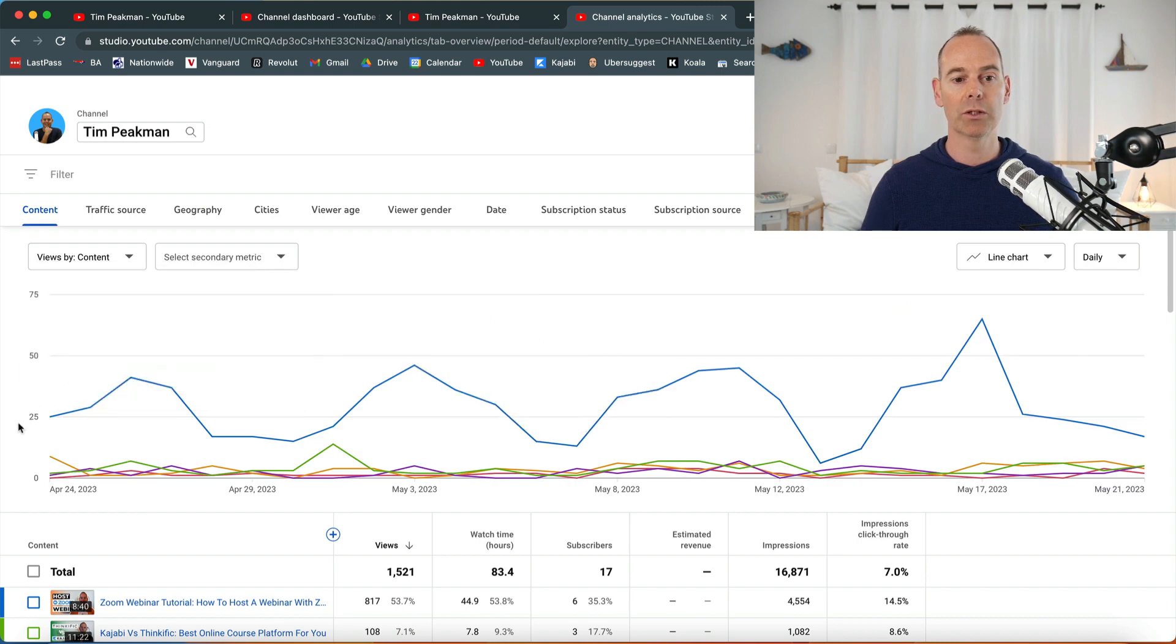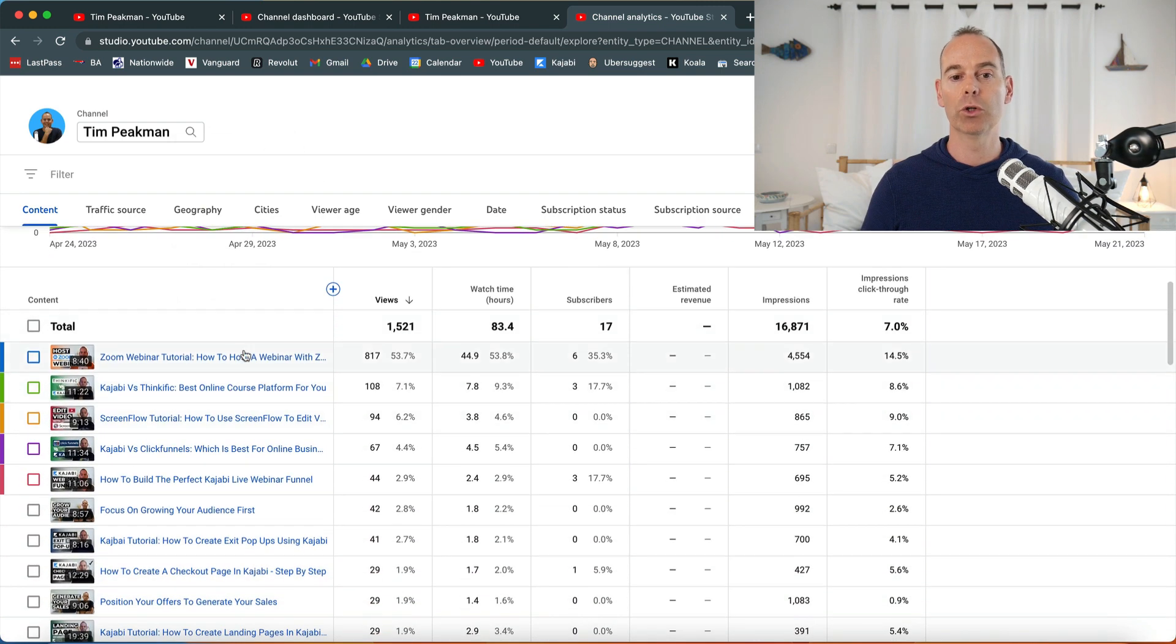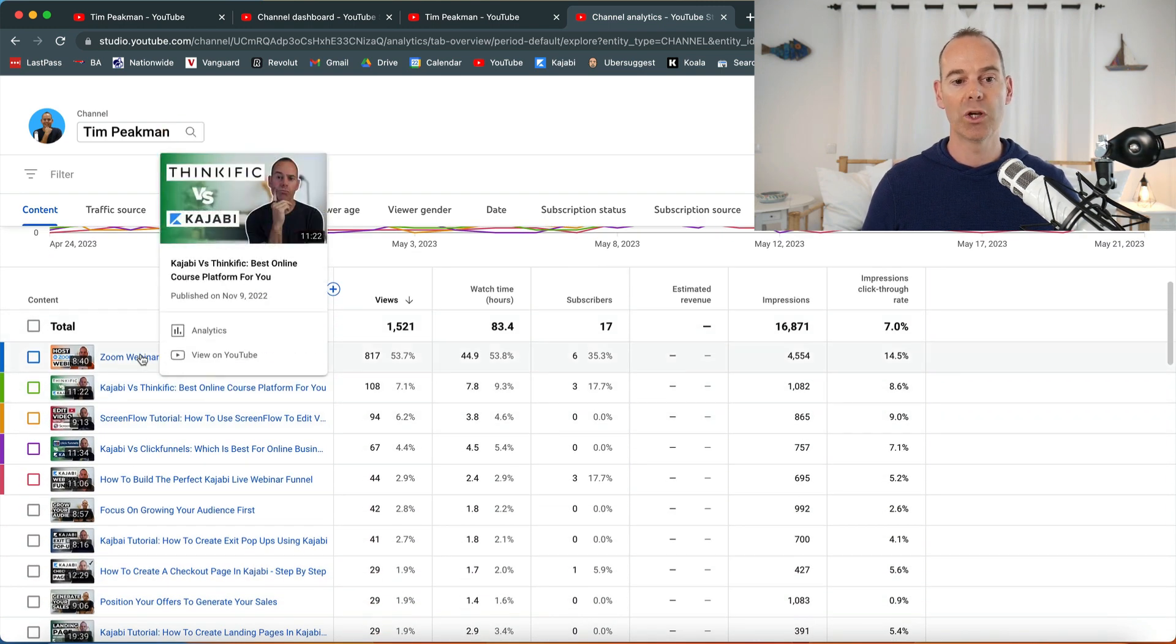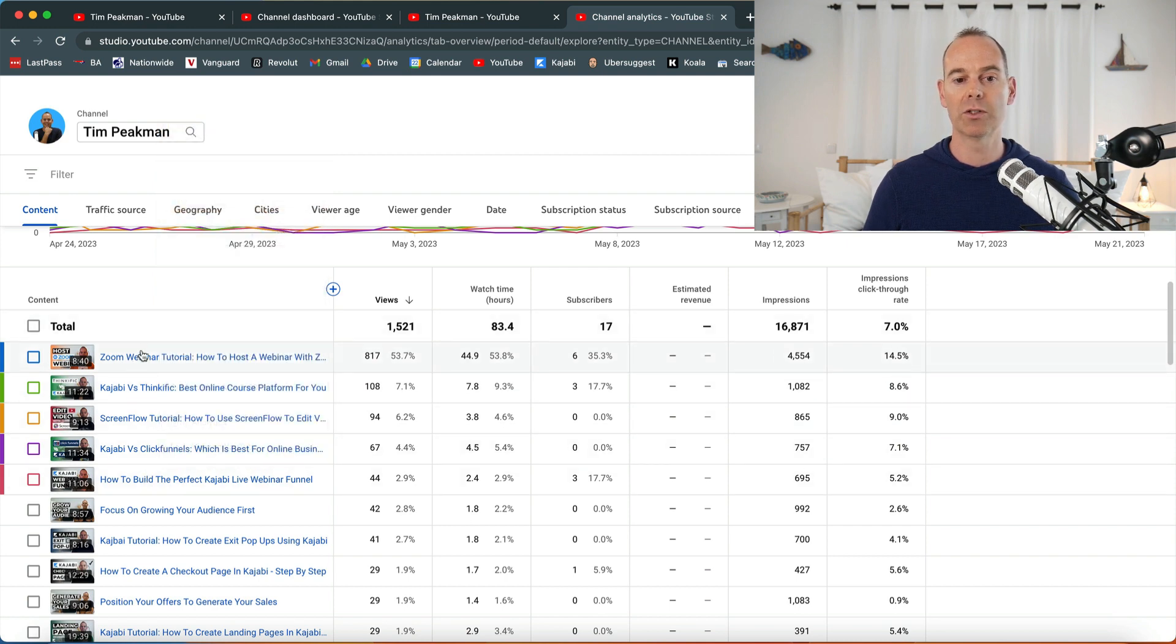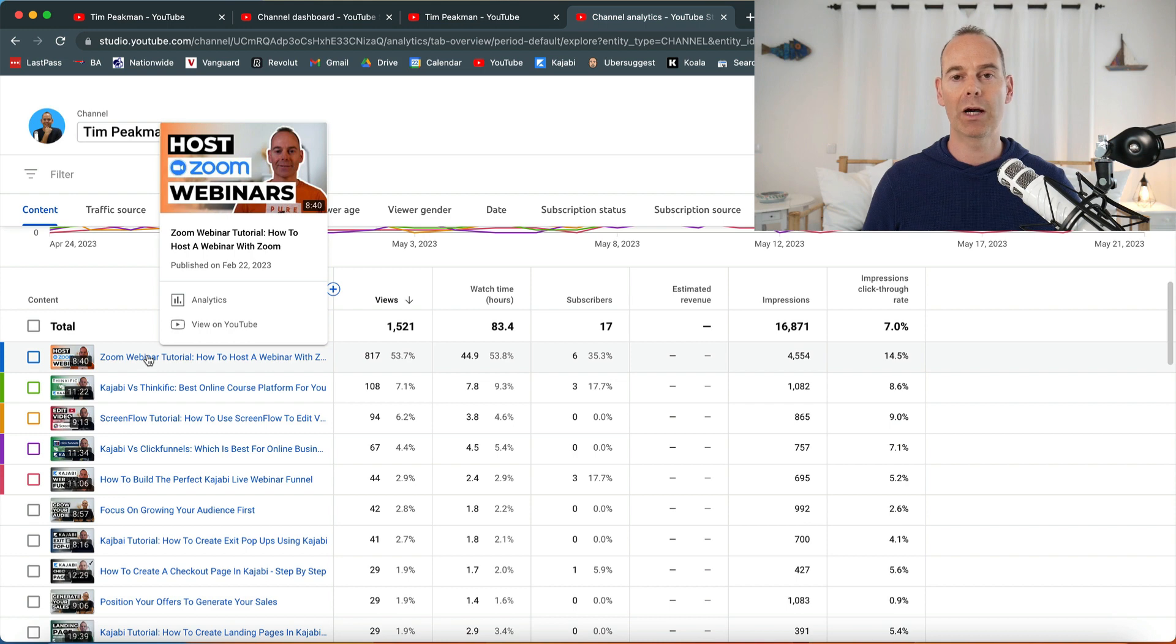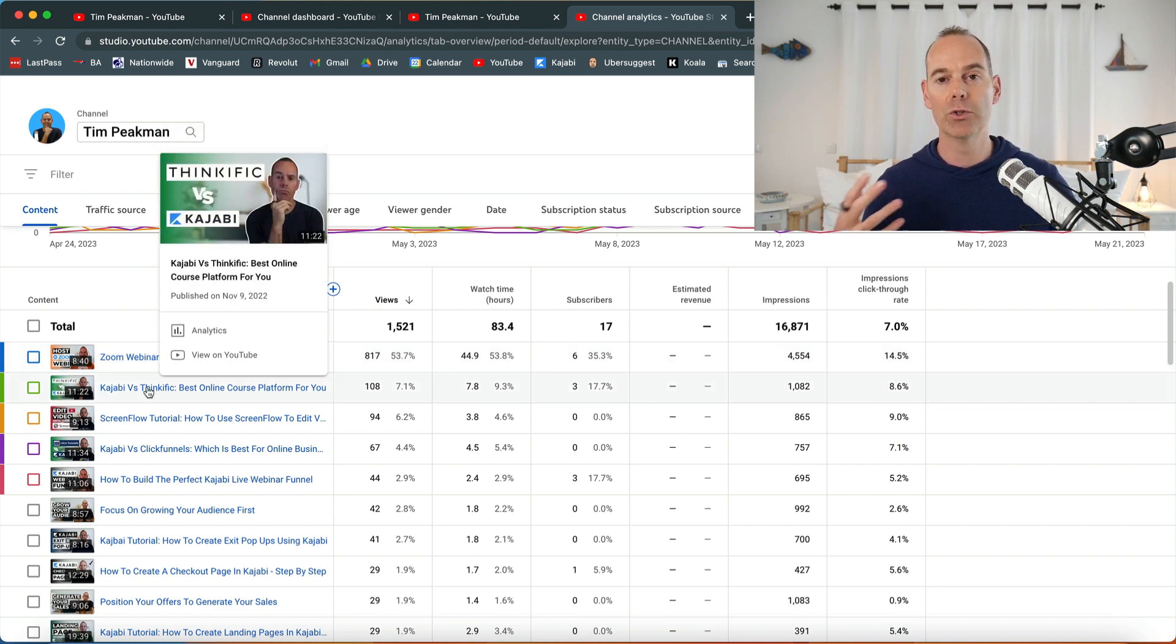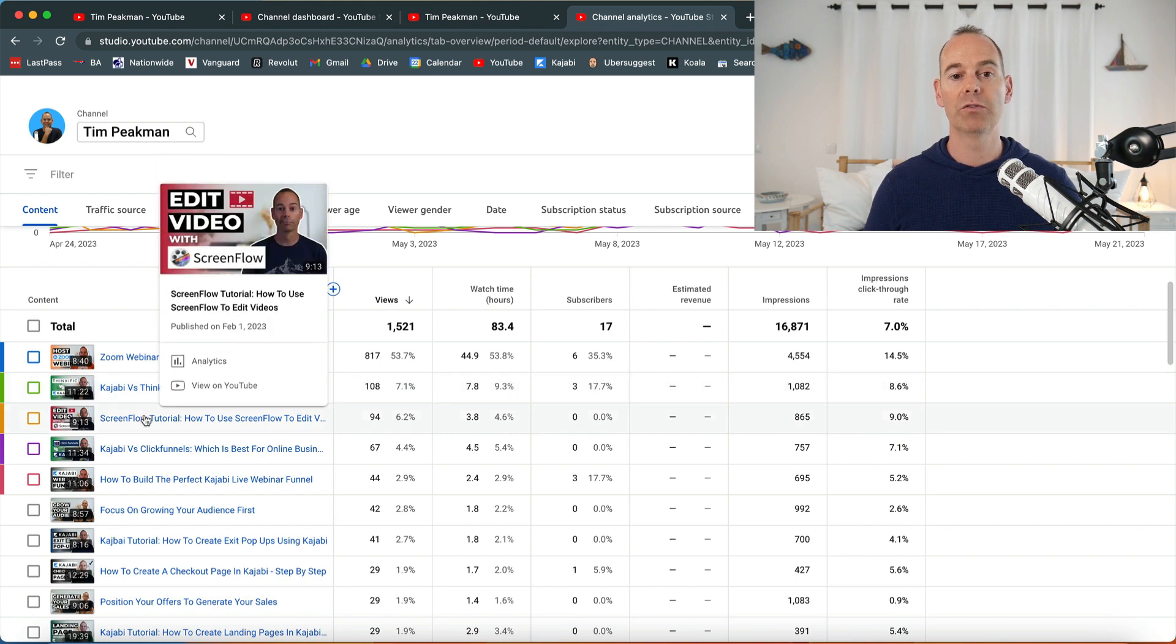Have a look to see what your top content is. It'll show you your top five bits of content and this is exactly what I do. Host zoom webinars, I teach people how to host zoom webinars. Kajabi versus thinkific, I review certain types of platforms. Screen flow tutorial, this is how I edit all my videos.